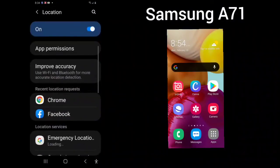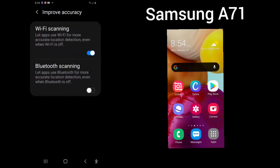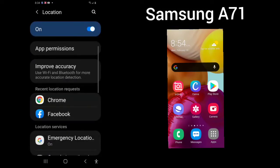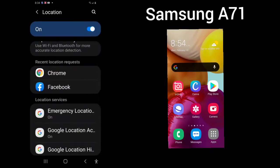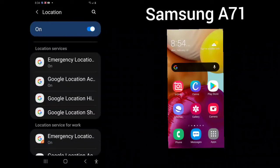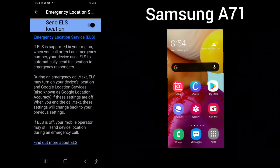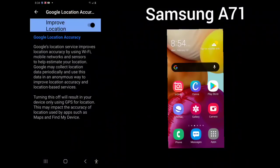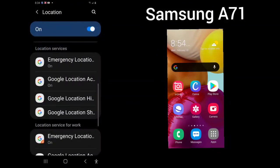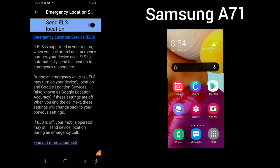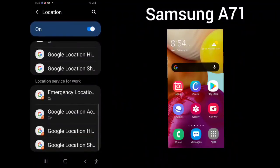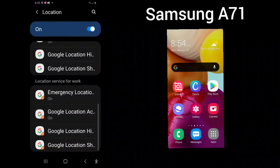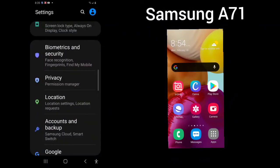Your location. This one will let apps use Wi-Fi for more accurate location detection, and this is Bluetooth. If you use Bluetooth, you can turn this on or off. And you can see the recent location requests from Chrome and Facebook, location services, emergency, Google location. Just tap in each one of them. You can see Google location accuracy. Emergency location. It is equipped with a lot of different emergency information.